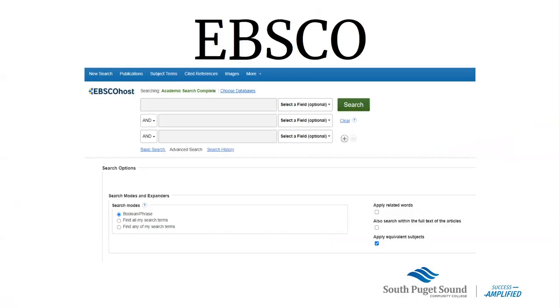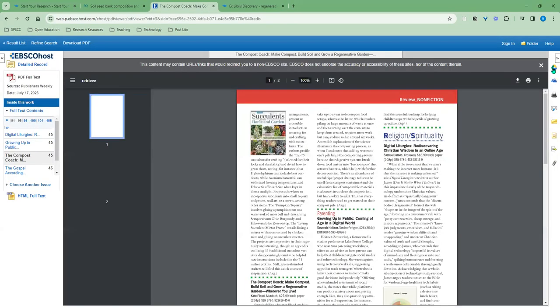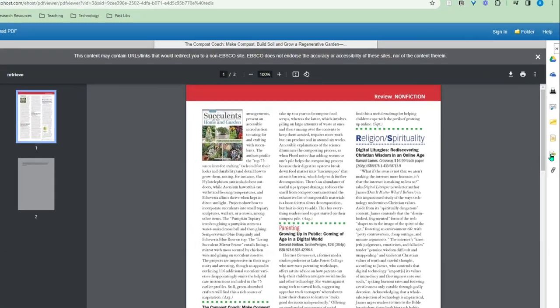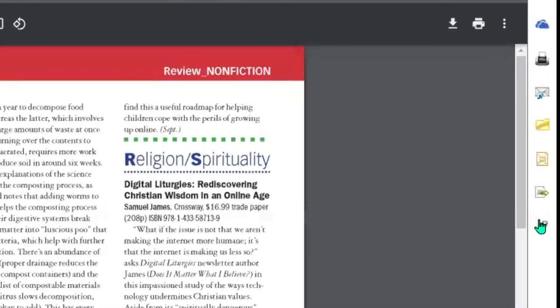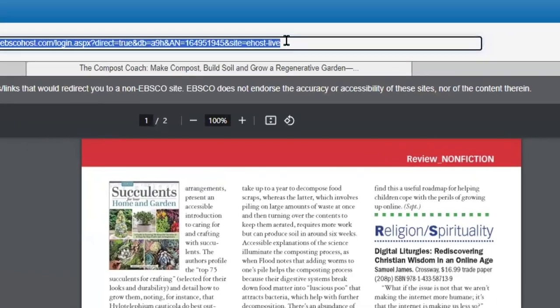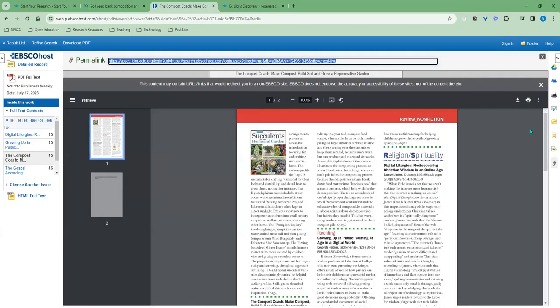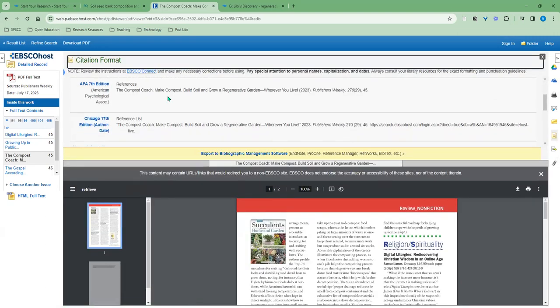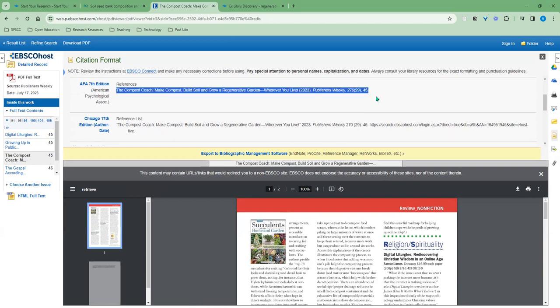In EBSCO databases, you'll find the permanent link by going to the item record, and from the actions menu, these icons at the far right side, you'll find one for a permanent link, which then is in this upper area. Notice the permanent link will have SPSCC at the beginning of the link, and just like the other tools, this also has a citation tool where you can get lots of different citation styles that you can copy and paste.